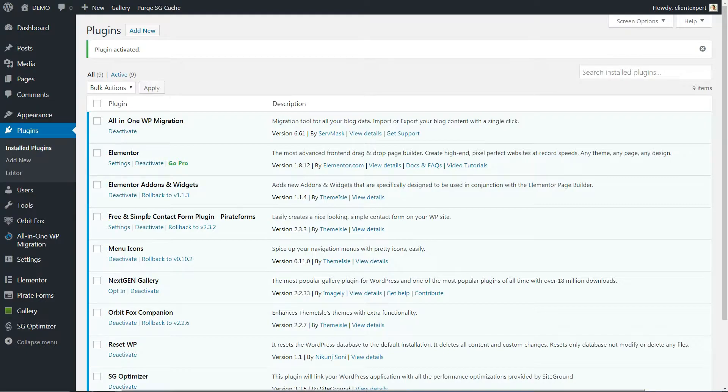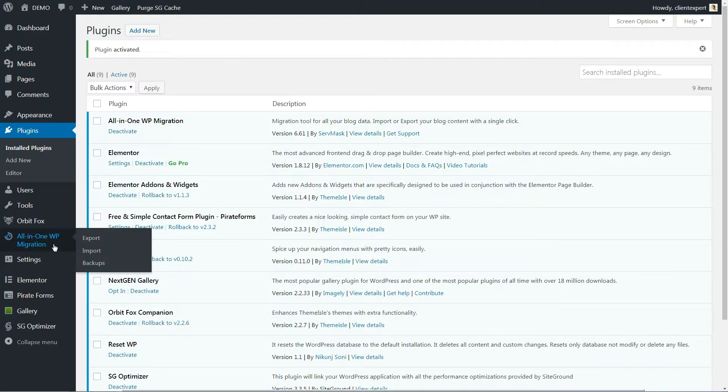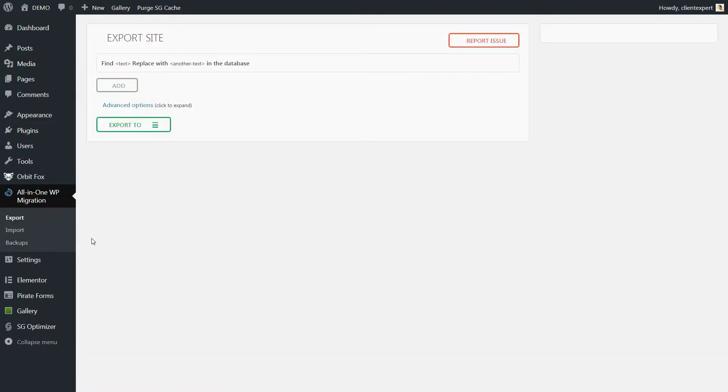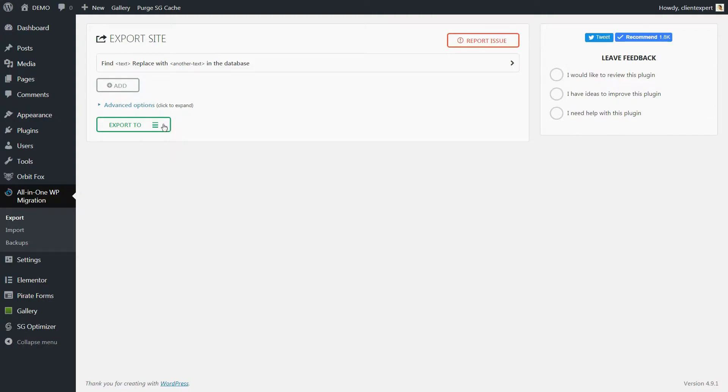If you hover over it with your mouse cursor, you can see three options: Export, Import and Backups. Click Export and then Export to a file.